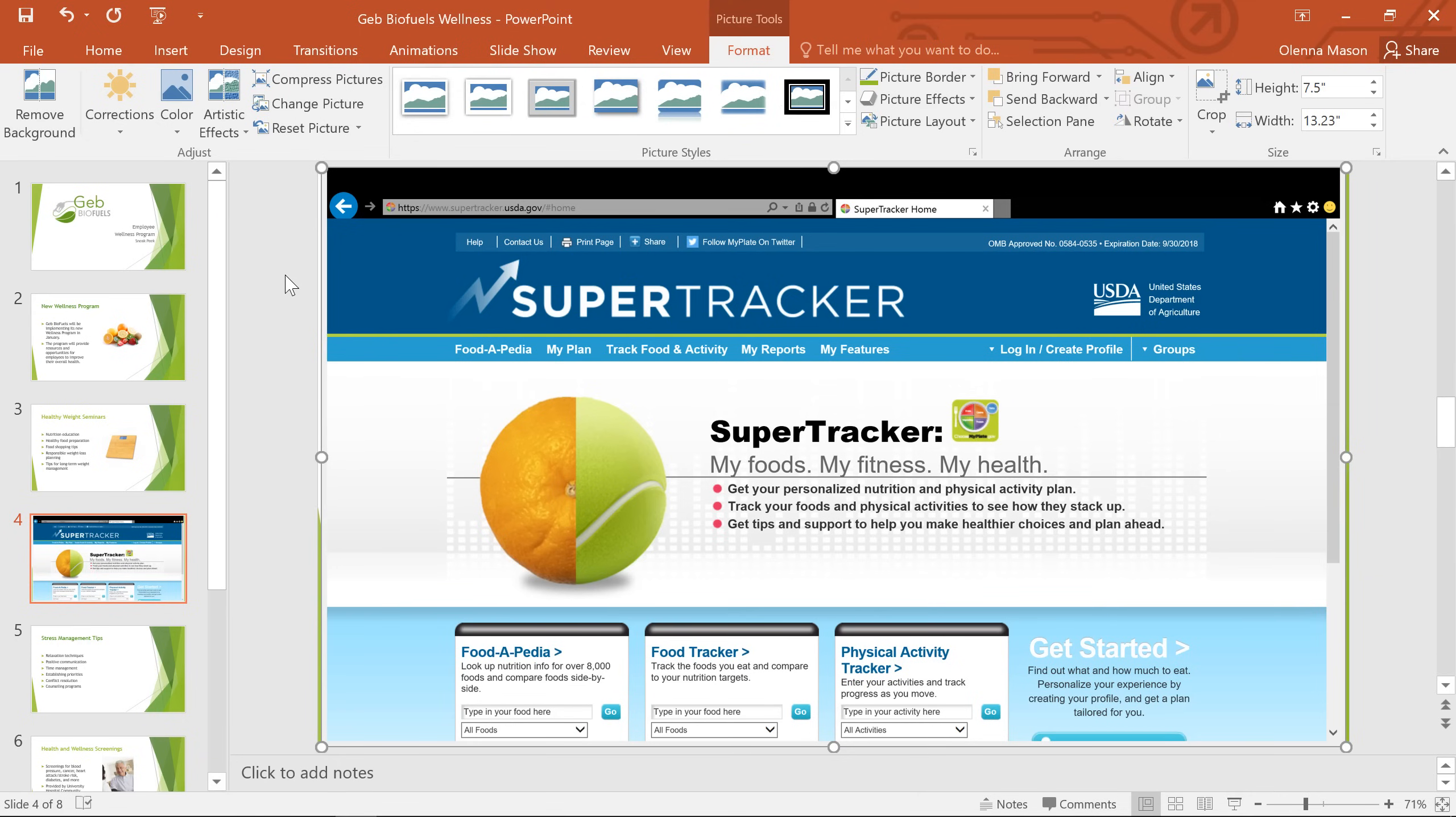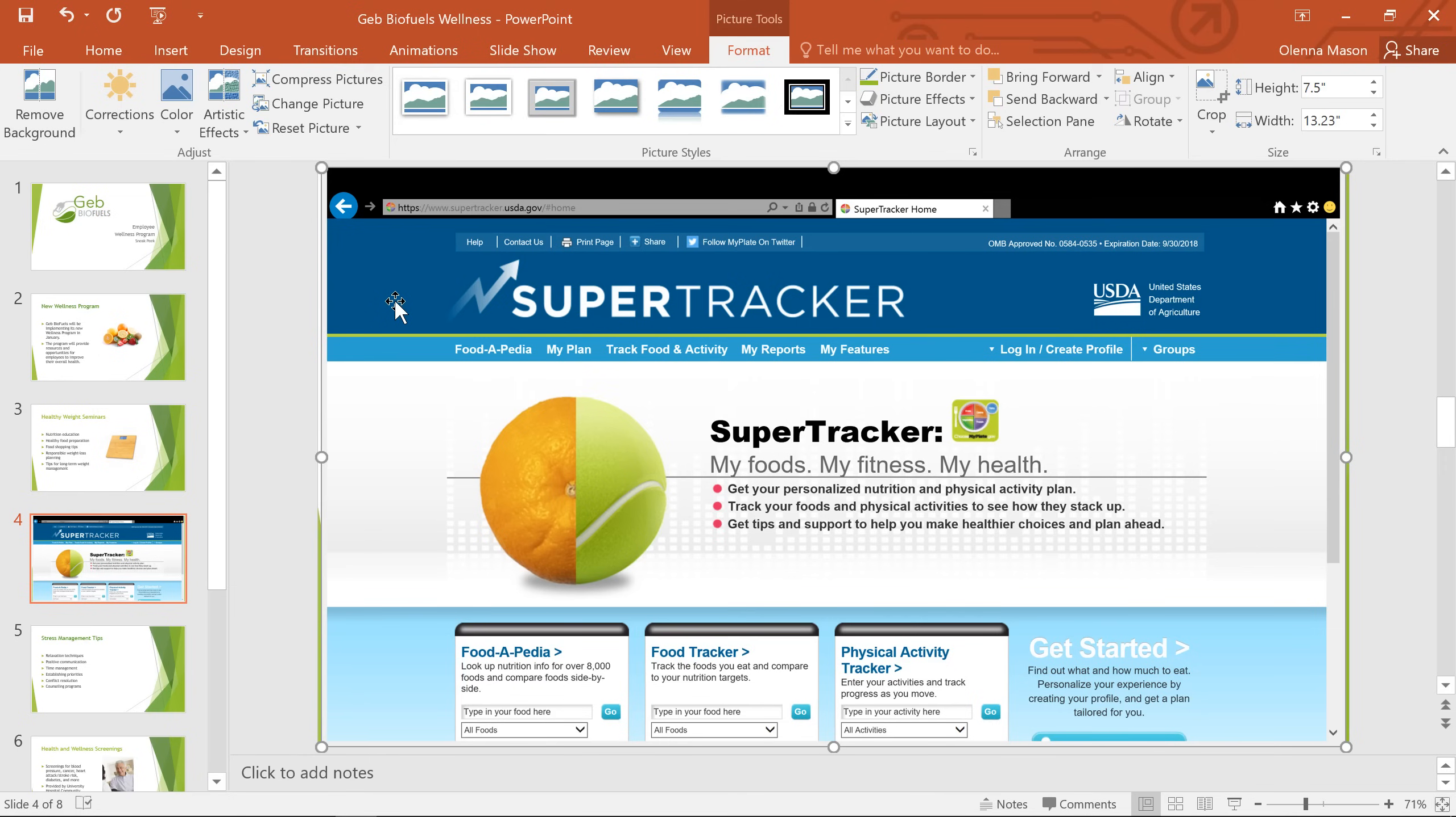This isn't exactly what I wanted though. This screenshot includes other parts of my browser, like the navigation buttons and the status bar. I'd like to see if we can take a picture of just the health tracker in the middle. First, I'm going to delete this image by selecting it and pressing backspace or delete on my keyboard.